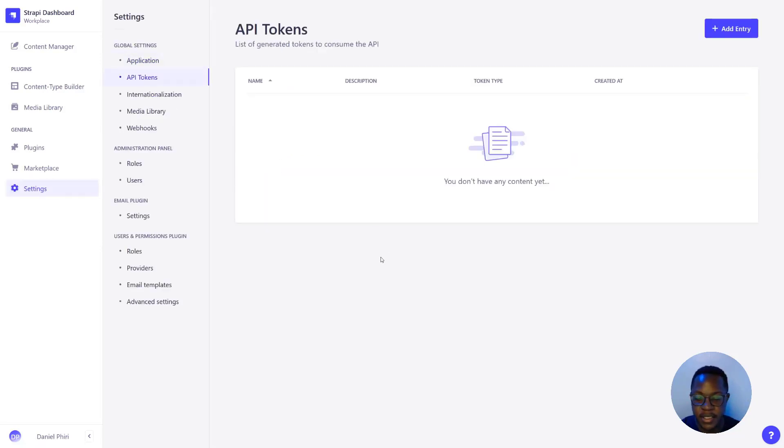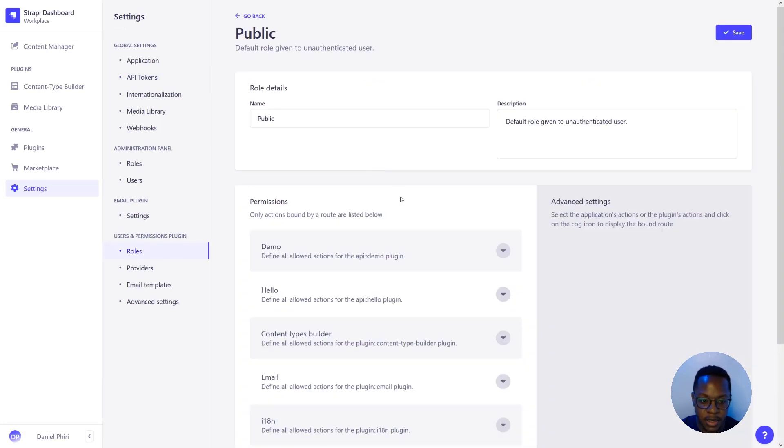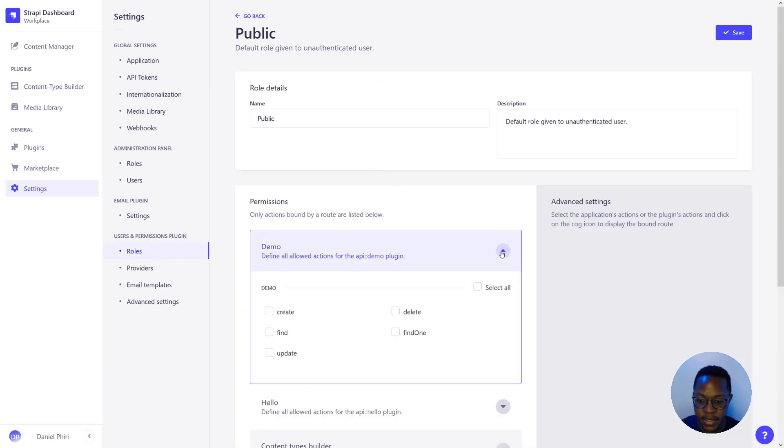If you want to give certain people access to your data without having to change the user and permissions plugin by giving them access, we can use API tokens.